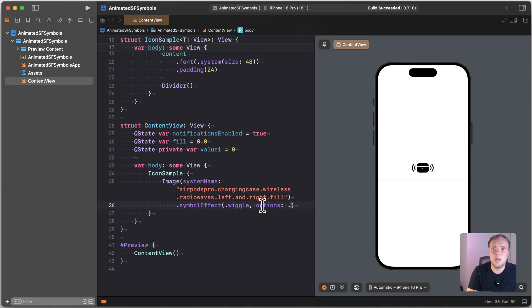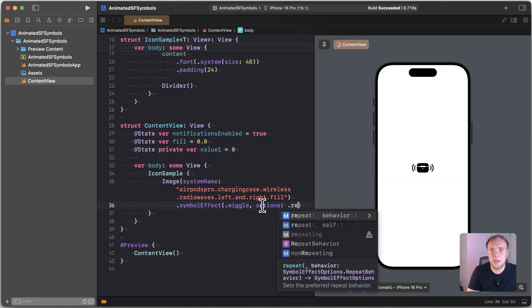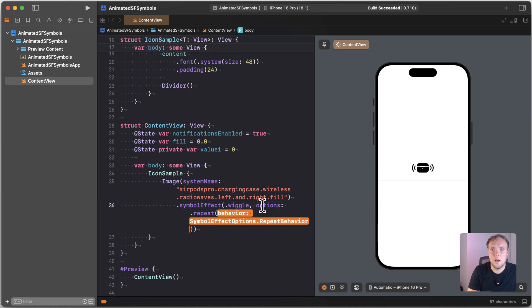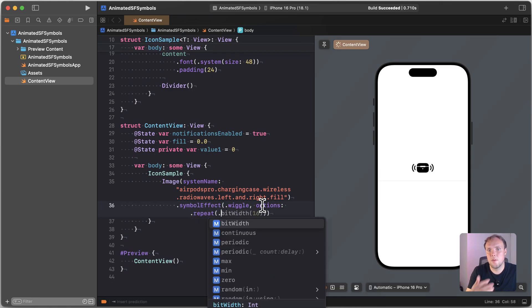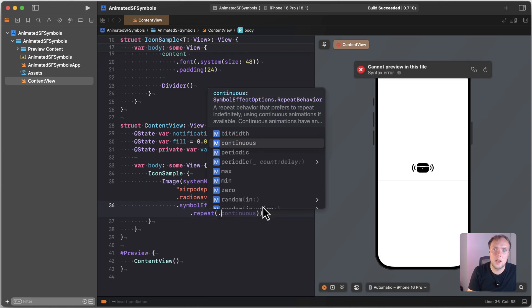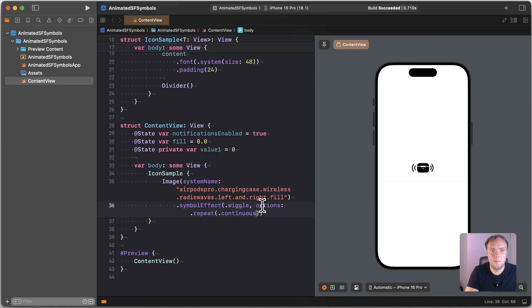But we like repeating. And then we could also have a number of repetitions. So we could say continuous, which is what we were using before. And so that gives us a forever repeating animation, which is quite cool.